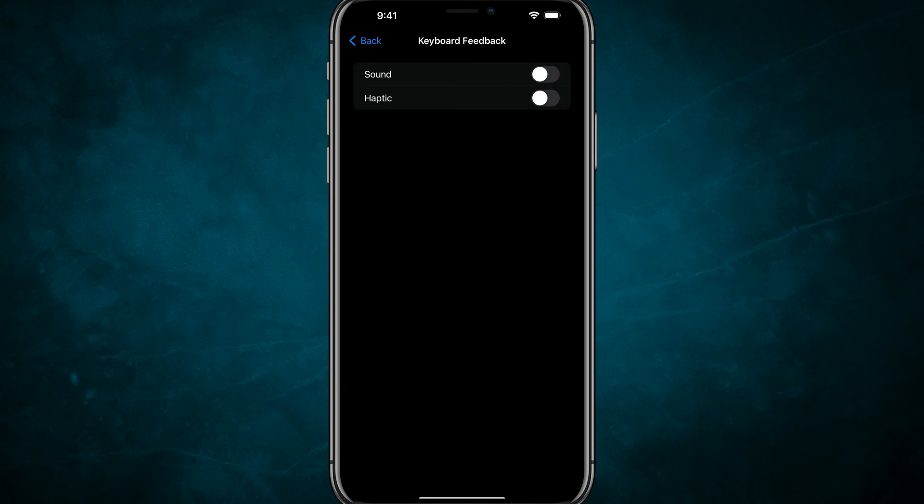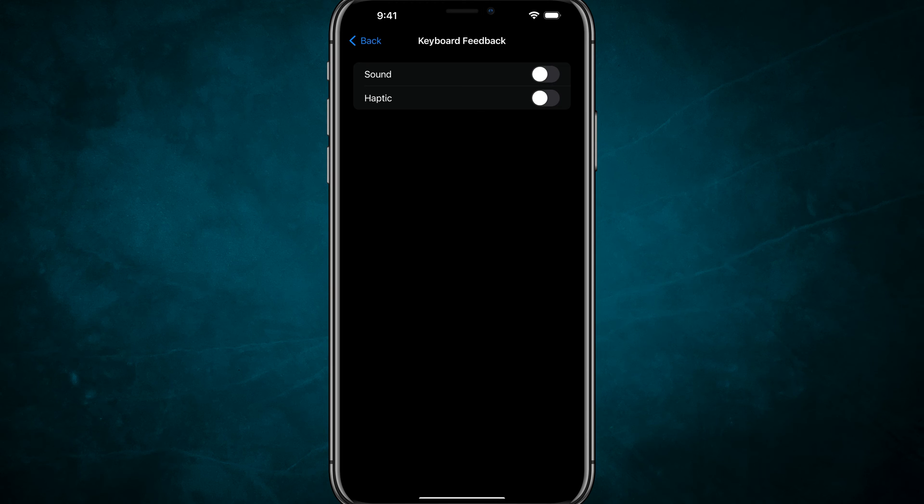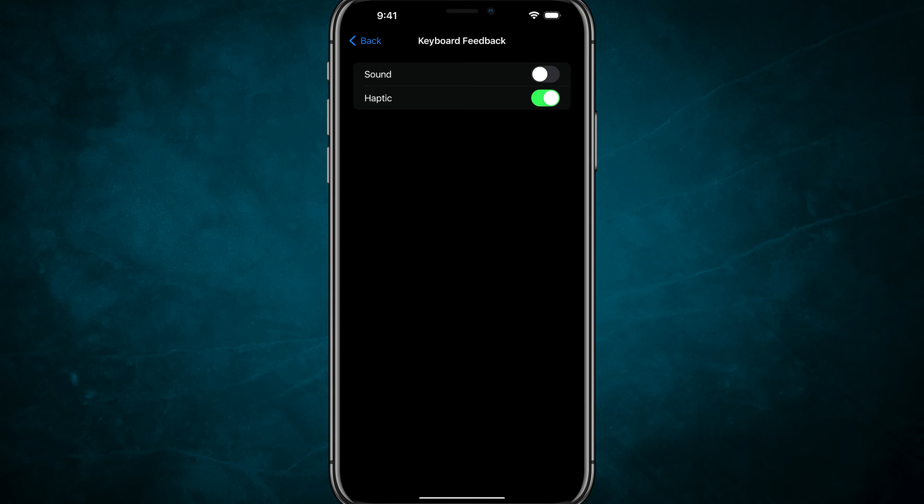If we deselect or turn that off, that will make sure that your keyboard is silent. Now, if you leave haptic on, this means that when you're typing, you'll still feel that kind of vibration as you type.